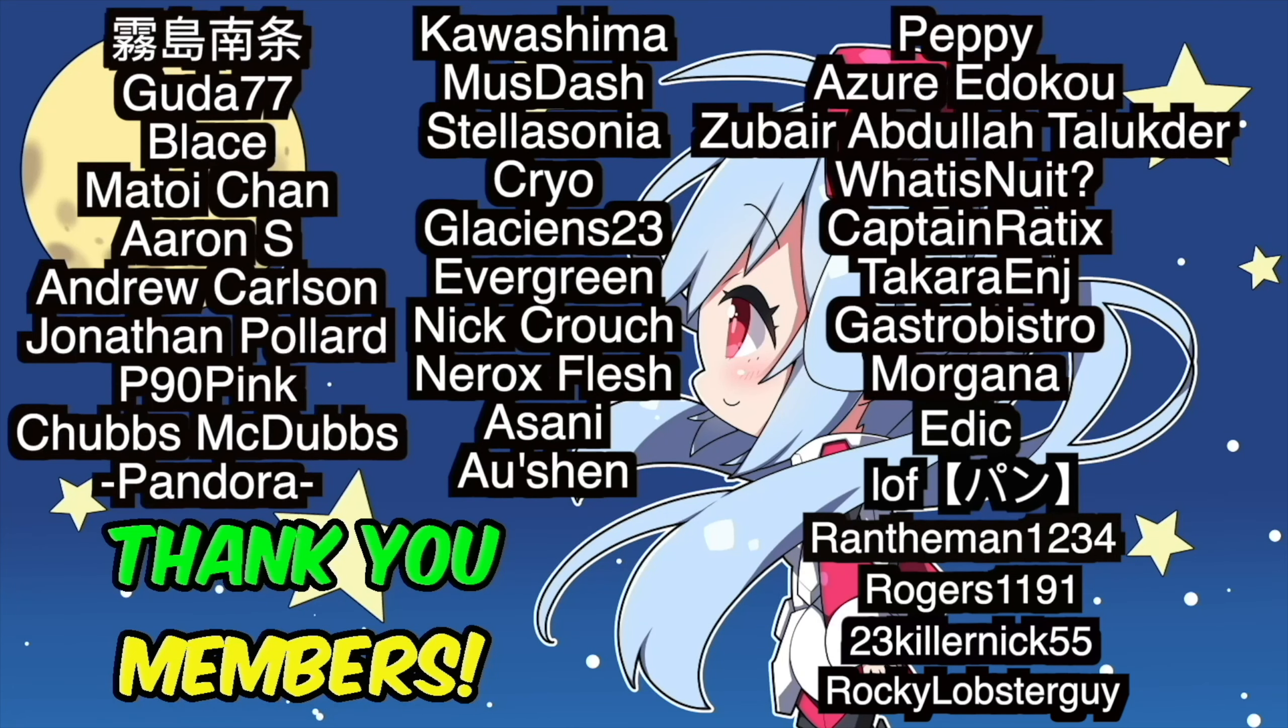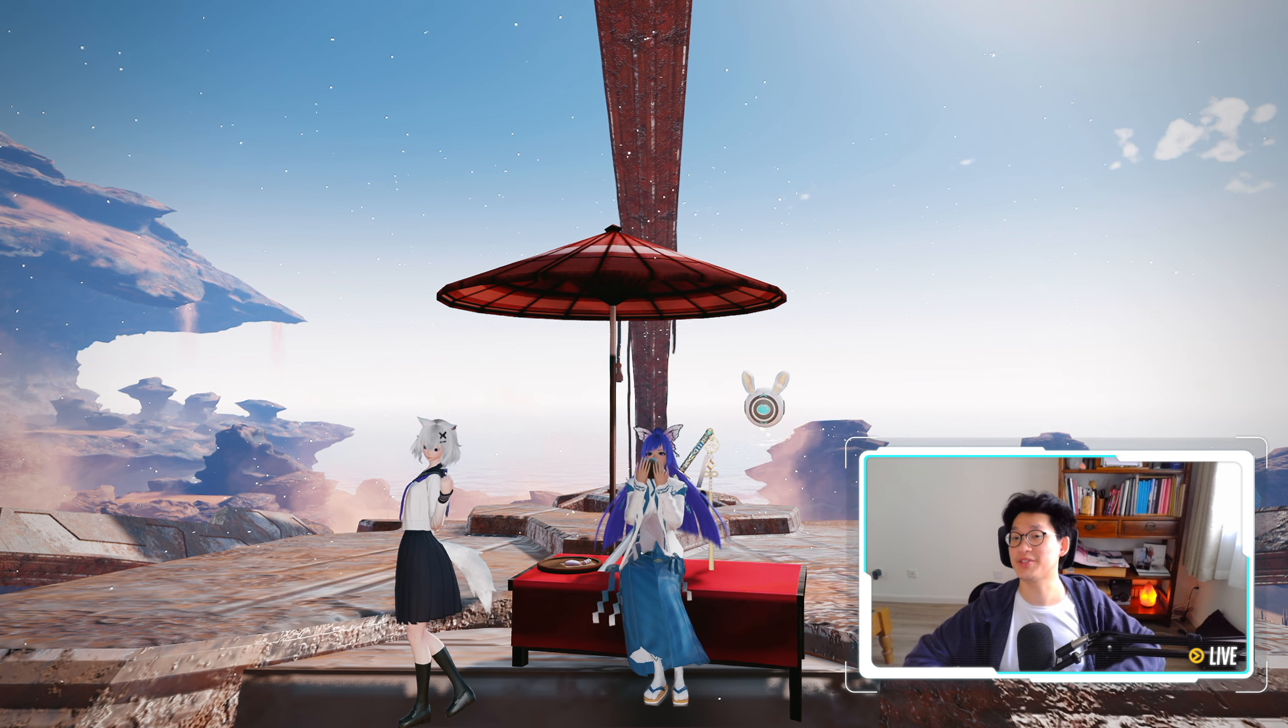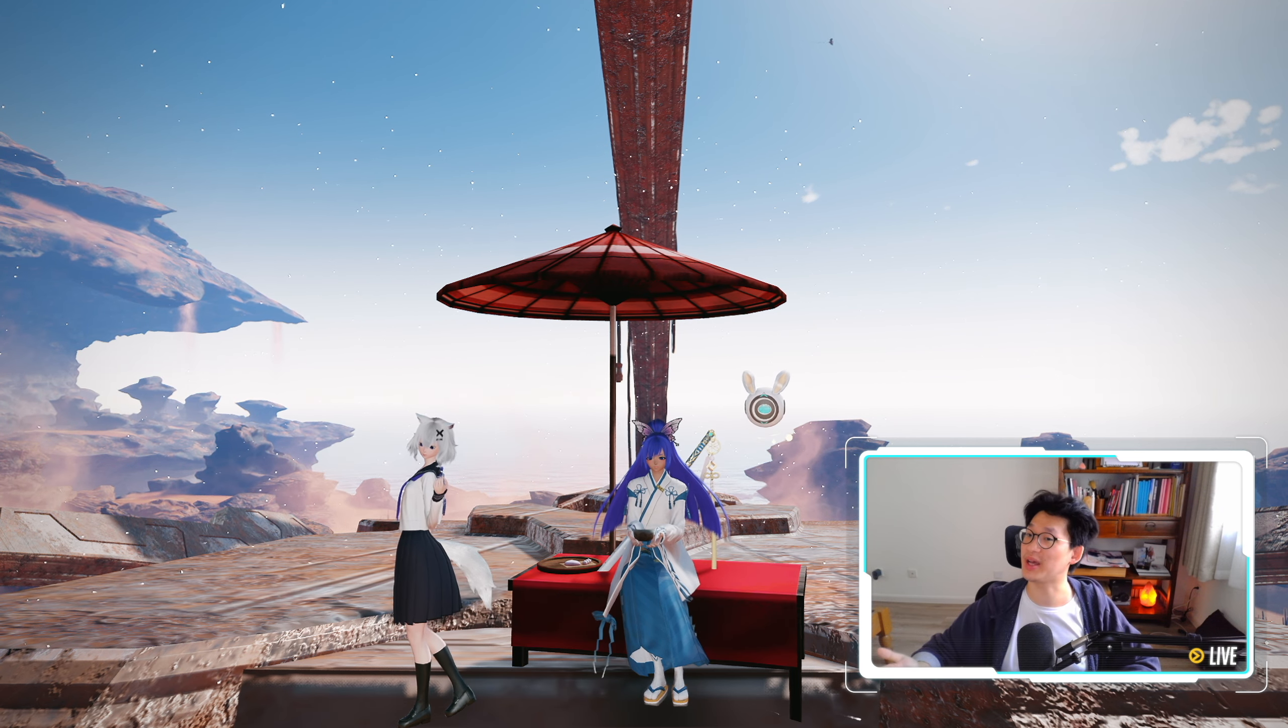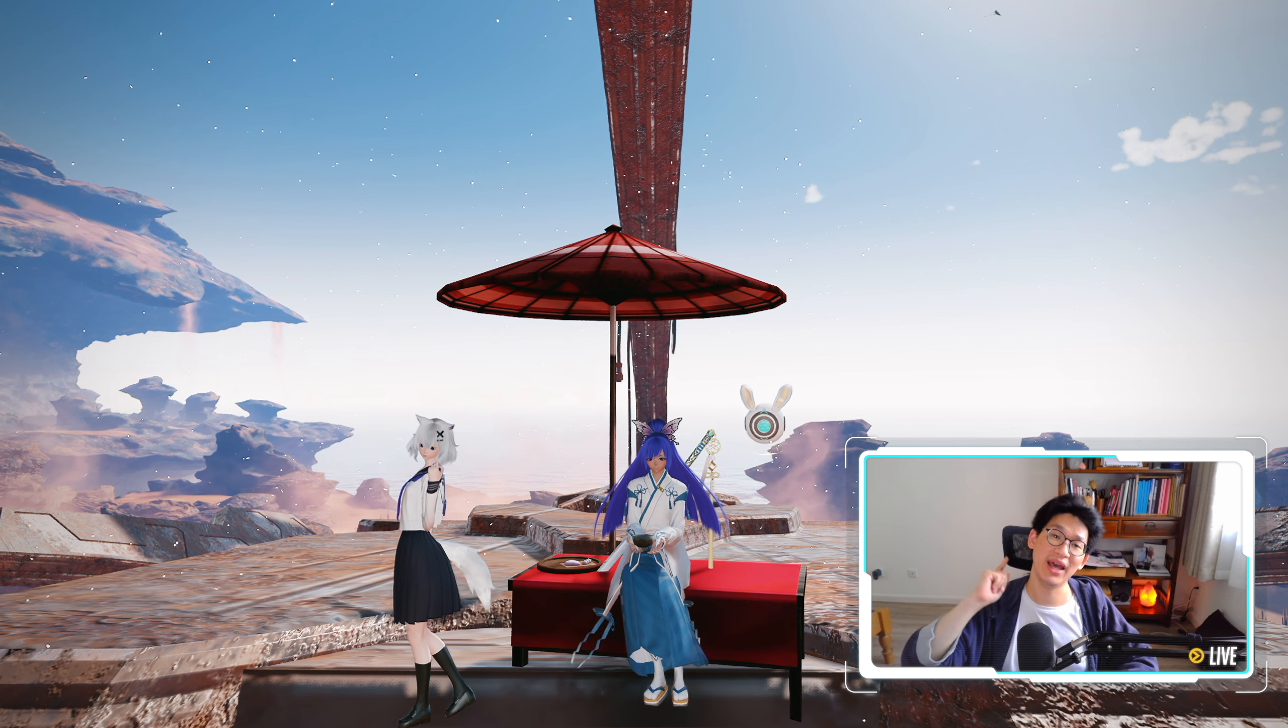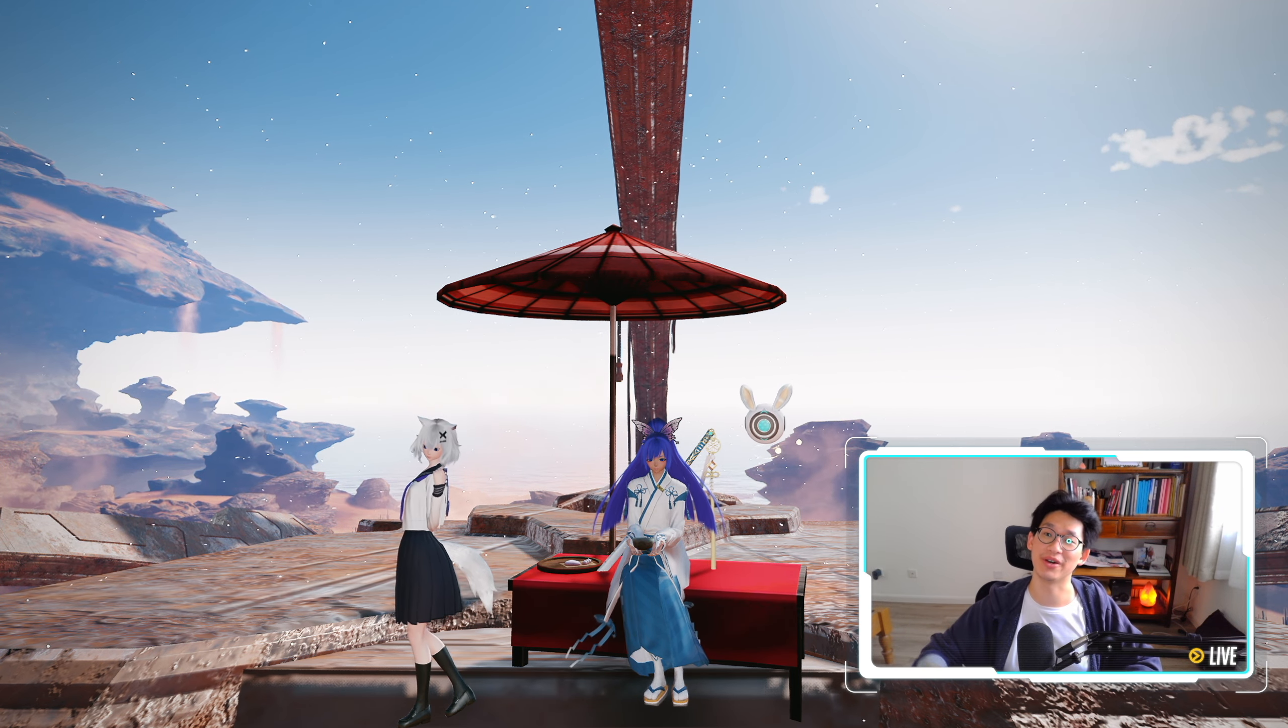Special thanks to all the members for supporting the channel. It really means a lot to me. Thank you again. But yeah, that's all I wanted to cover in today's video. Hopefully, you guys found it helpful. If you did, I would appreciate a like and a subscribe, and I'll see you guys in tomorrow's video.